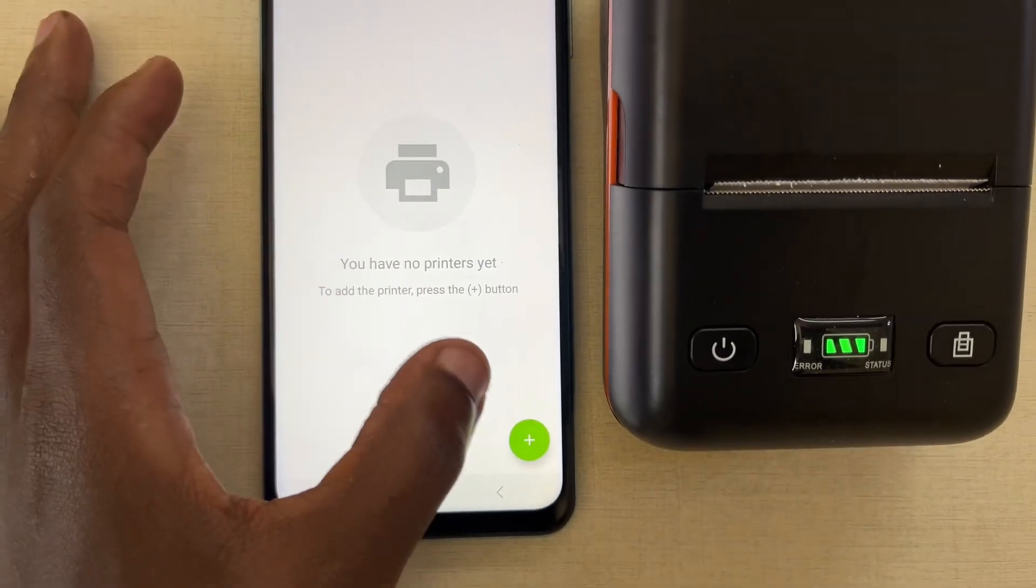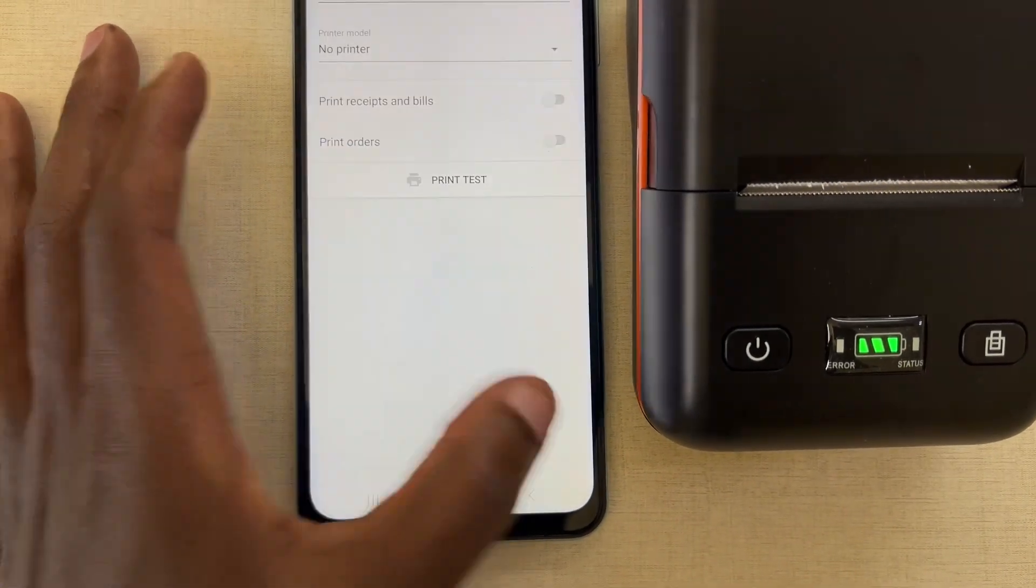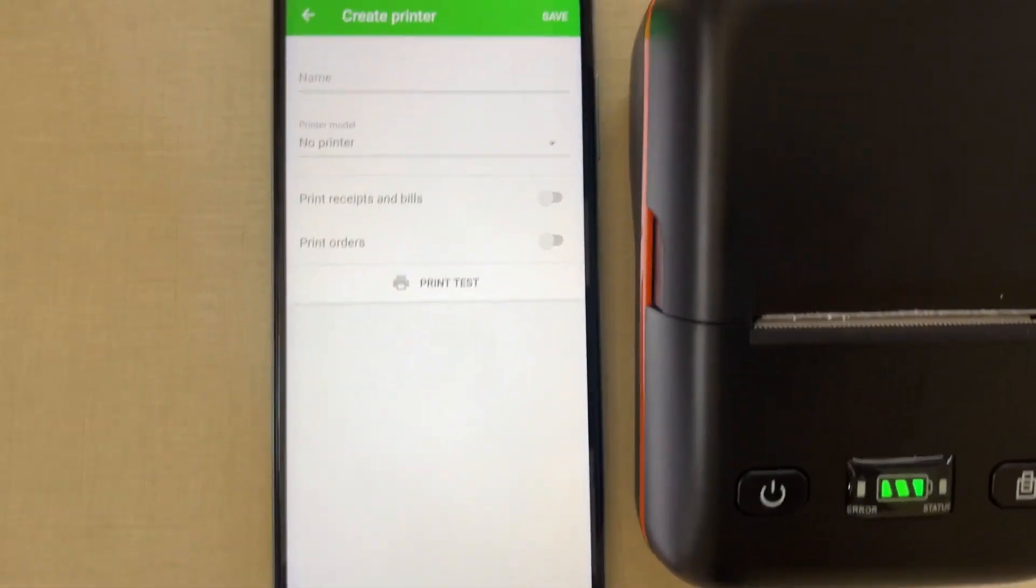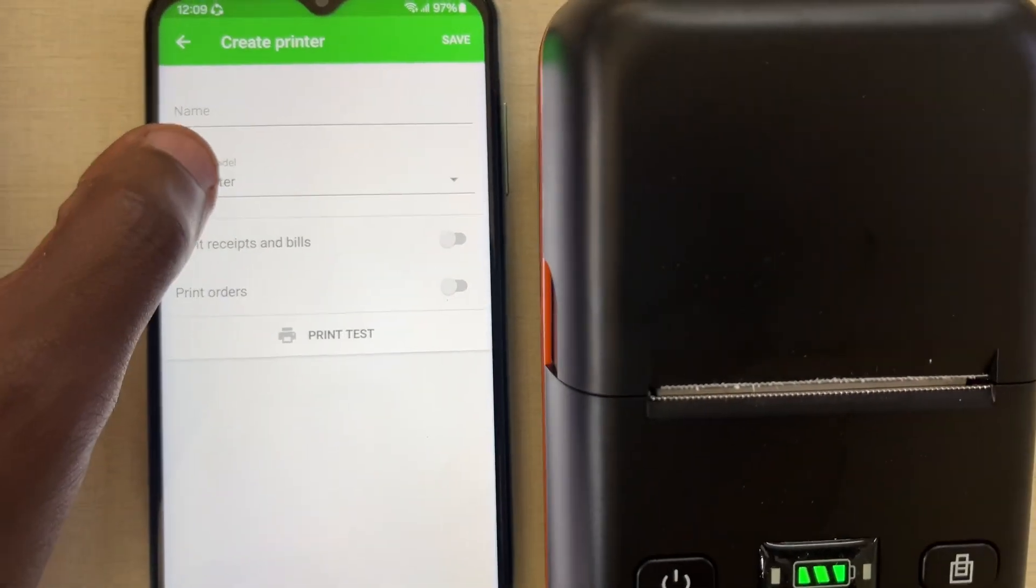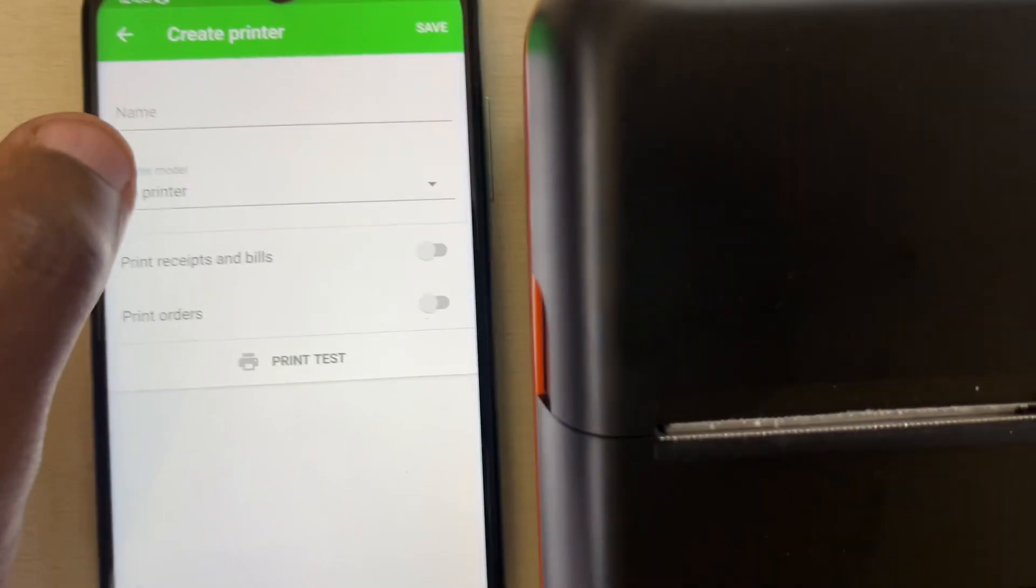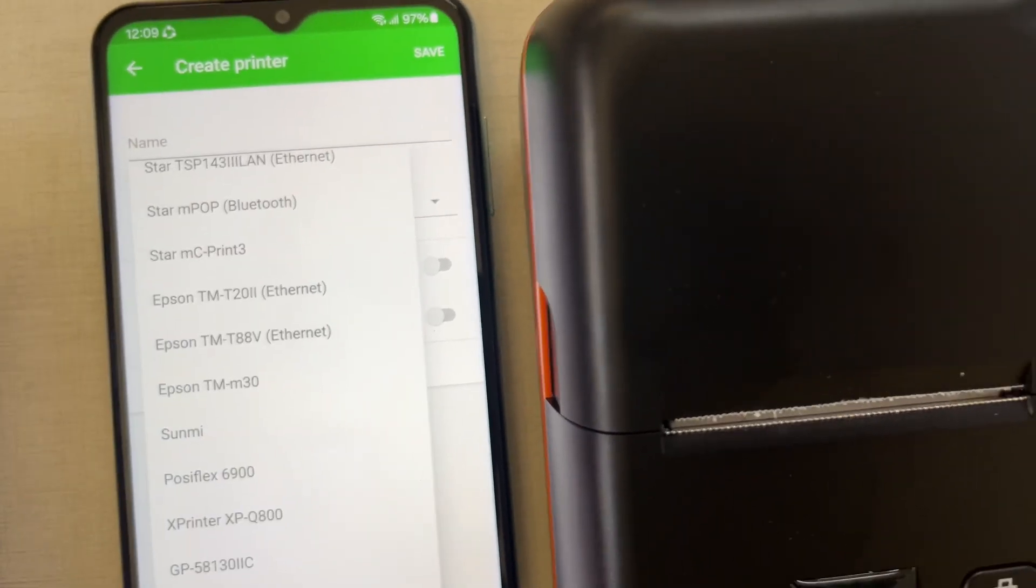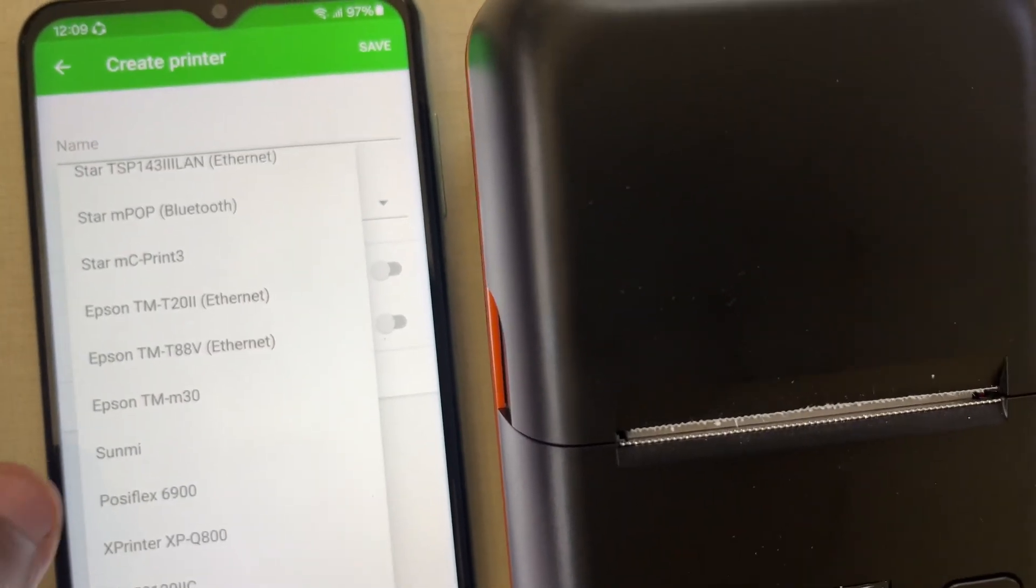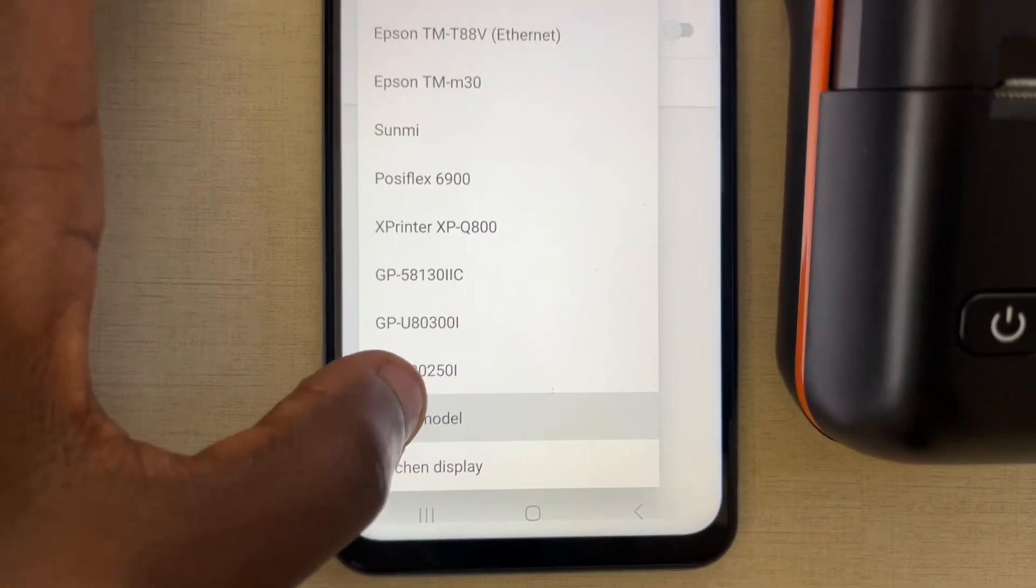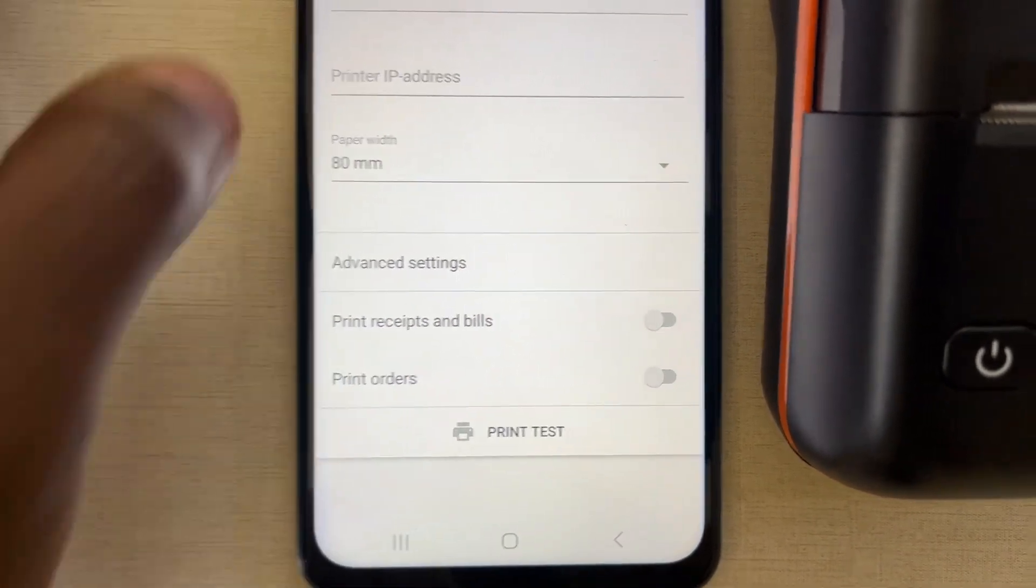Then you add. You allow these permissions for you to find the printer. Then here where it says model, printer model, you just select other. Go here and say other model.